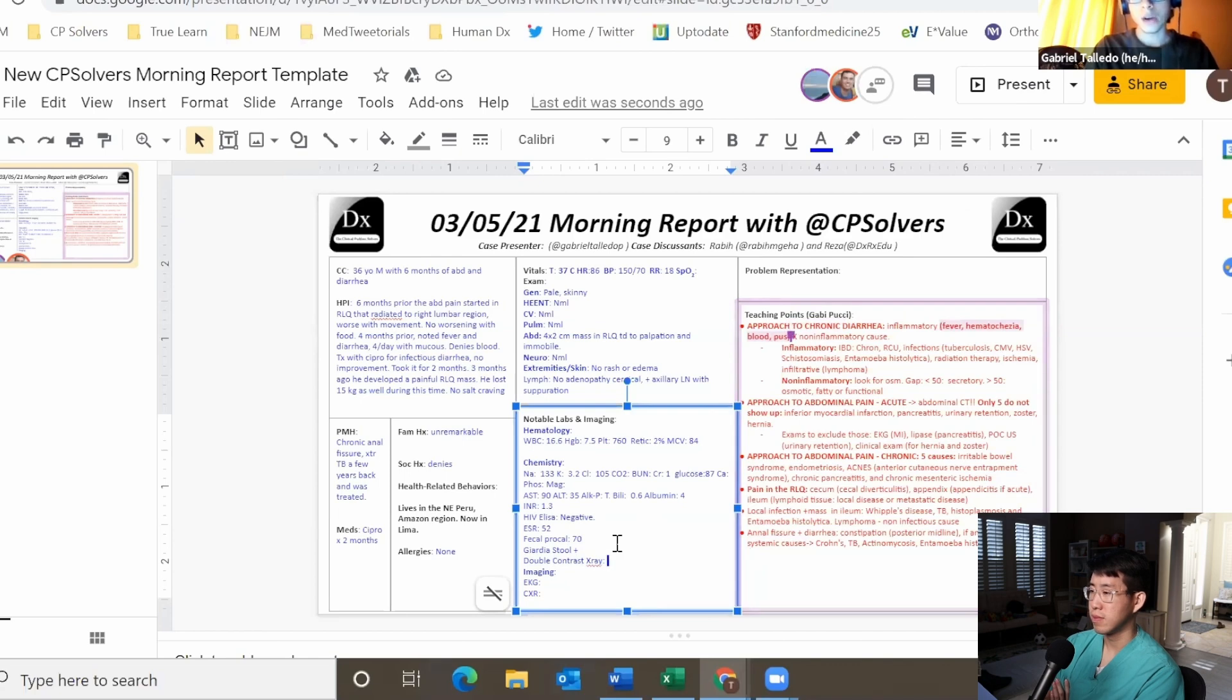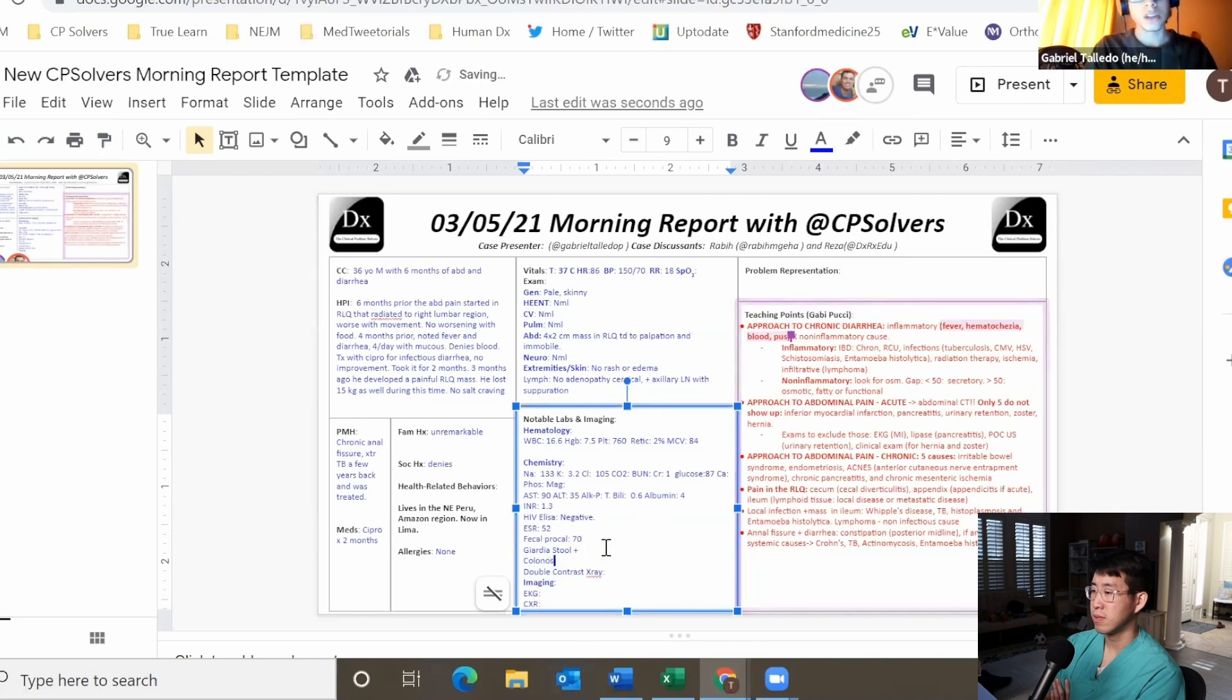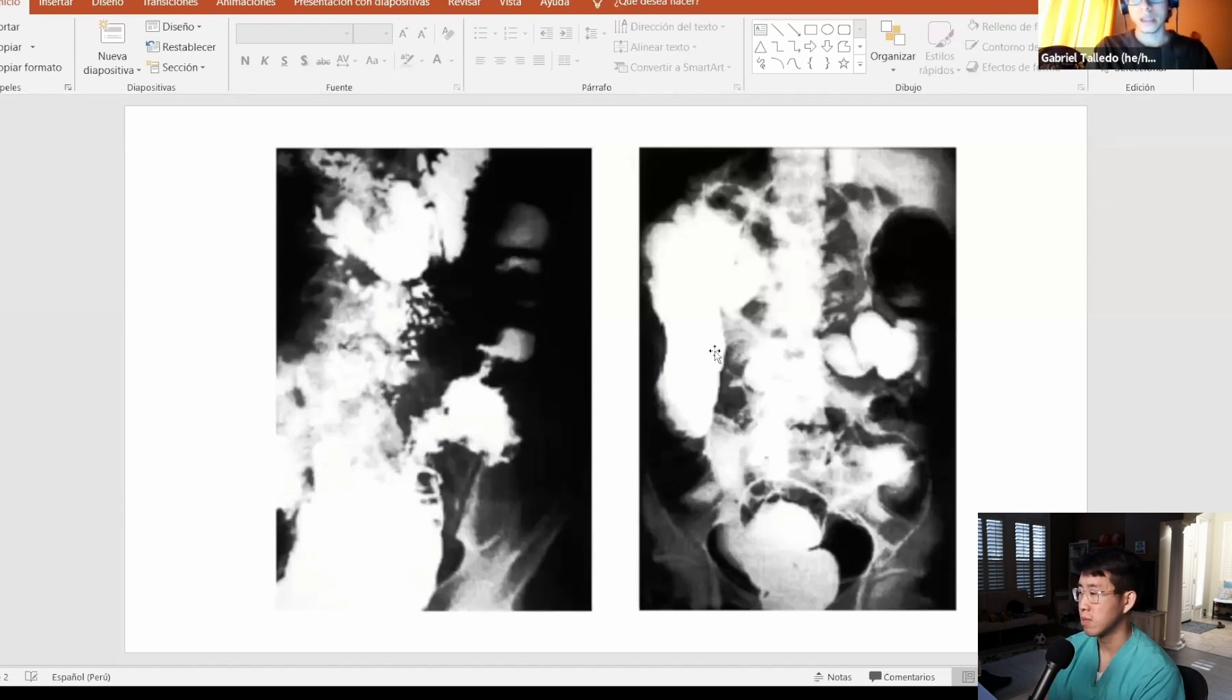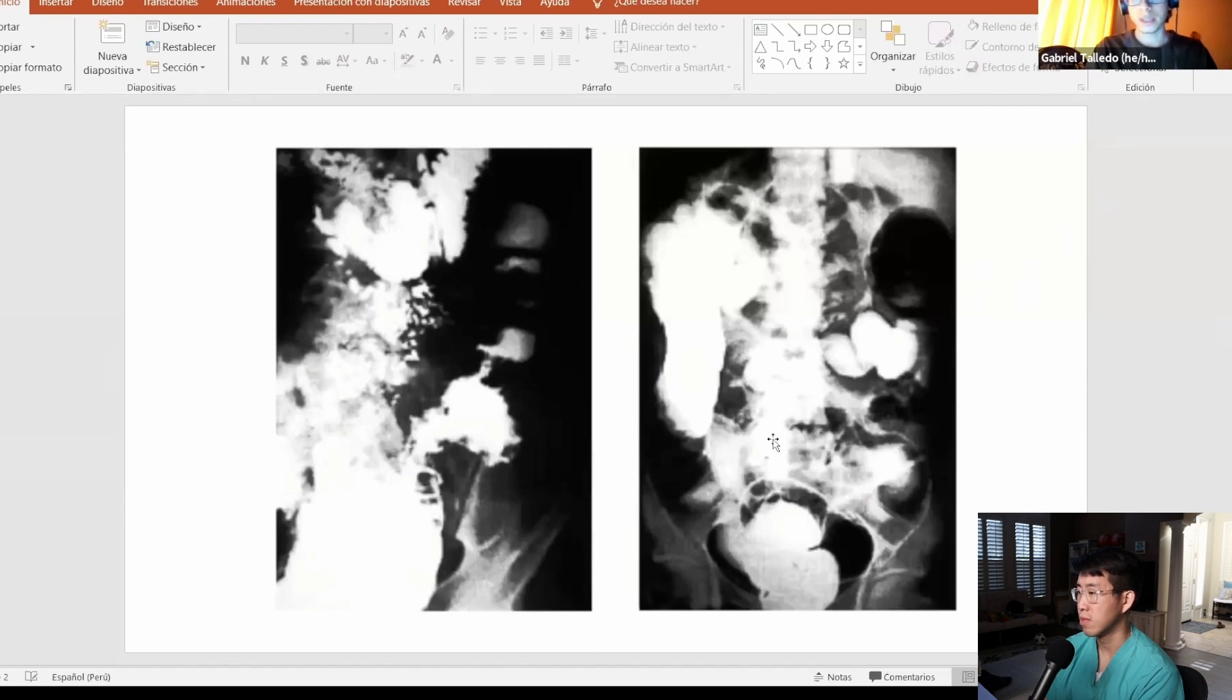They also did a double contrast colon x-ray which I can show you that showed a proliferative and infiltrative process in the cecum and ascending colon. While doing that they also did a colonoscopy that showed an ileocecal infiltrative and ulcerated lesion and other ulcers in the transverse colon.